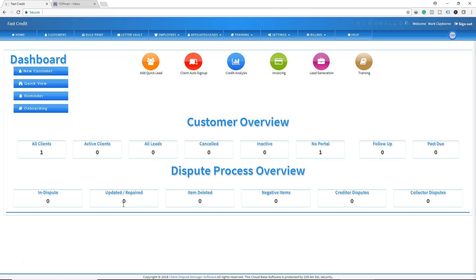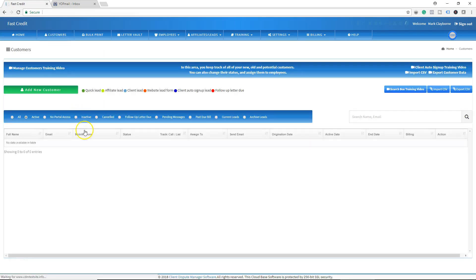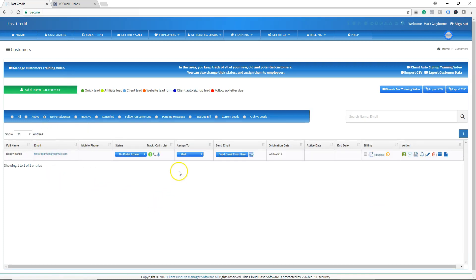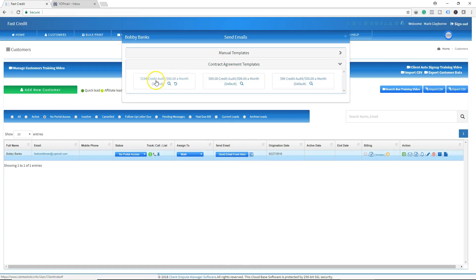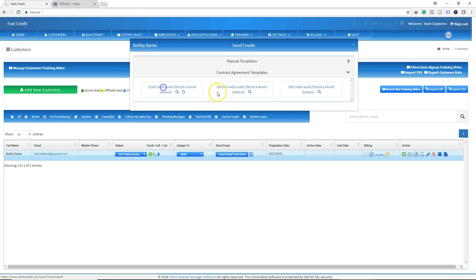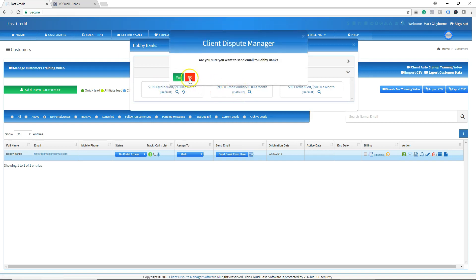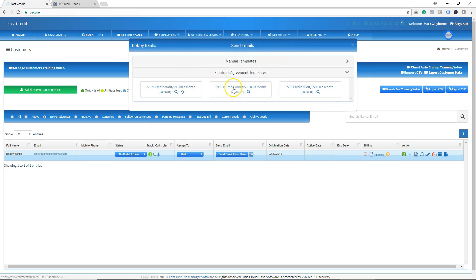Let me show you what your customer will see when they go through the process. Let's click on Customers, go to No Portal Access, click on Send Email, and find a contract to send.